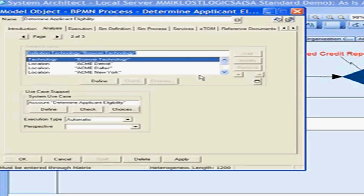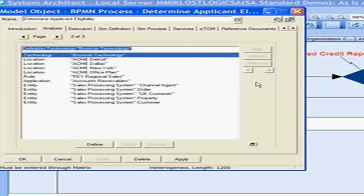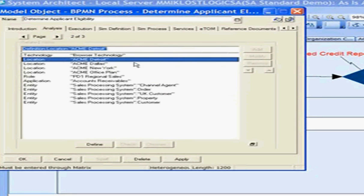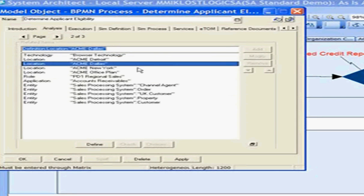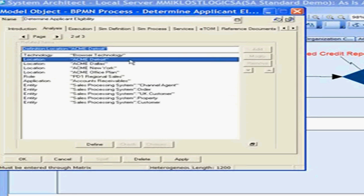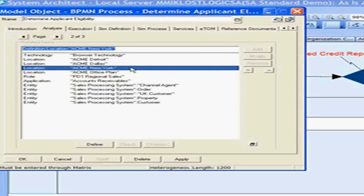For example, we see technology that is related to this business process. We also see several locations where this business process is performed — in the Acme Detroit location as well as the Acme New York location, we're performing this business process.